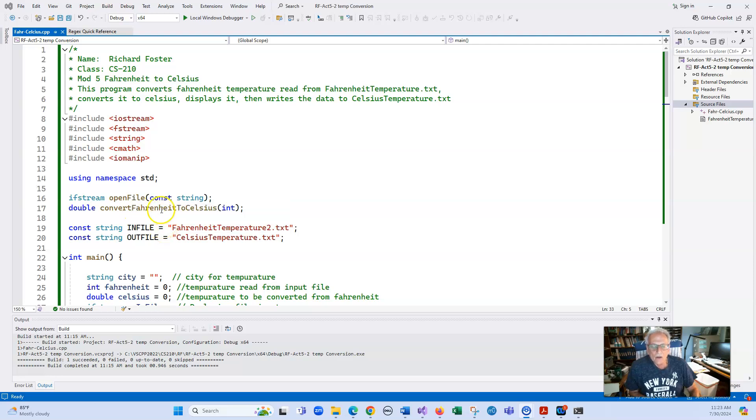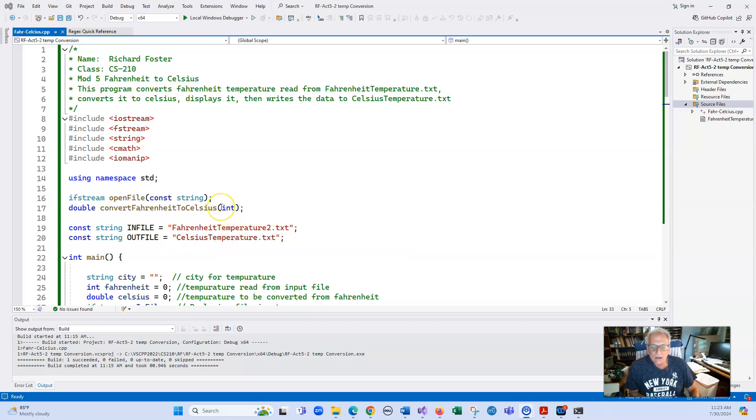We're going to use a constant string. It's always best to use constants when you're not going to change anything here. In all honesty, this integer here should be a constant. You might want to change that in yours, but you can leave it an integer. It's not a requirement here.